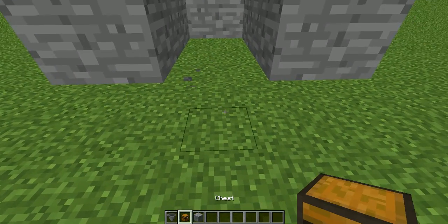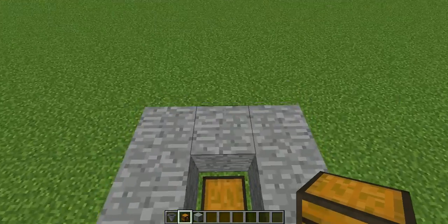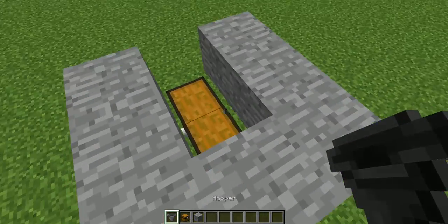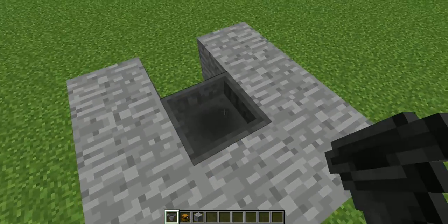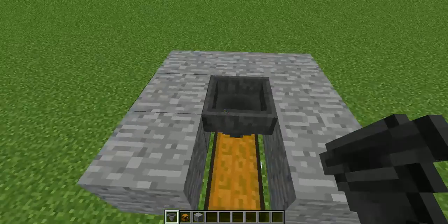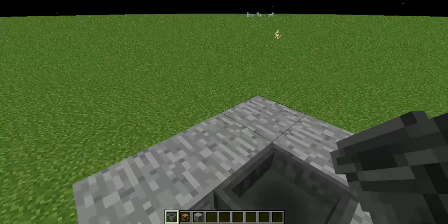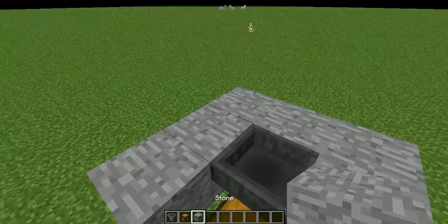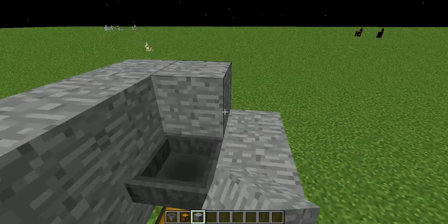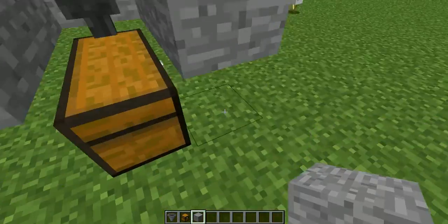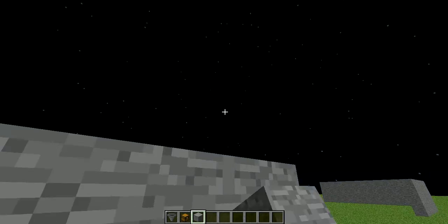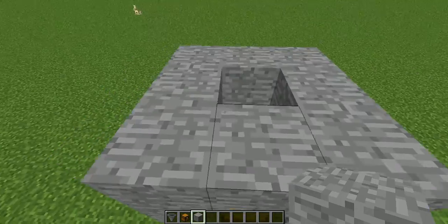Double chest. Hopper going into the chest, just like that, by shift clicking. And then build up two blocks.